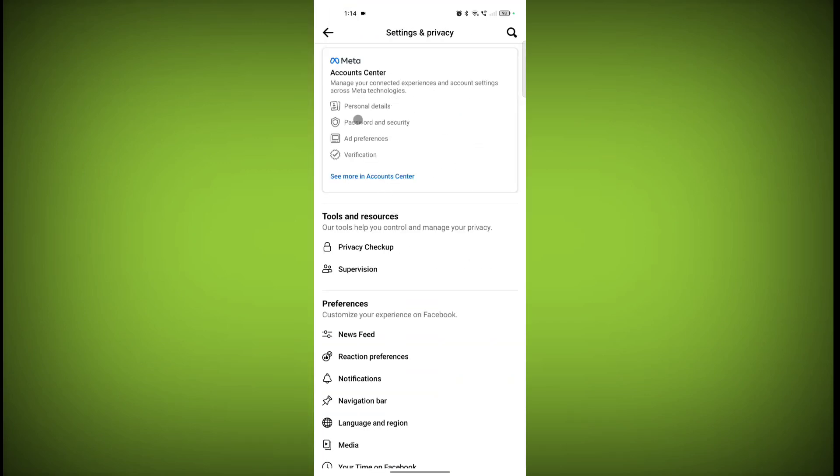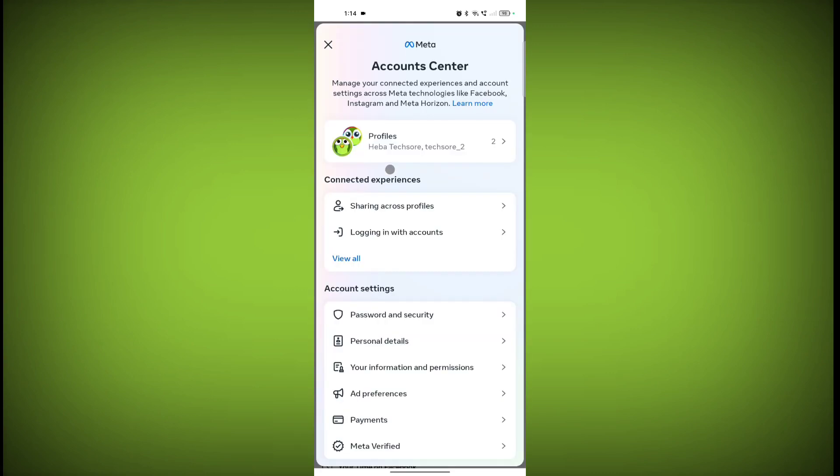On Account Center, click on See More in Account Center. Then click on Password and Security.